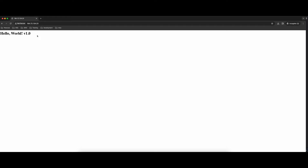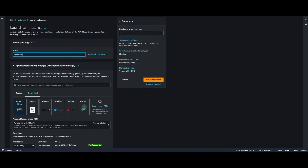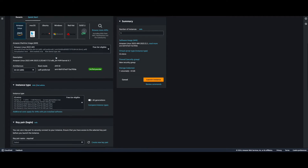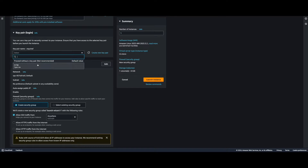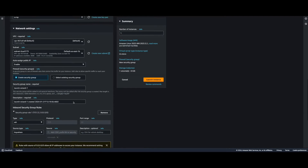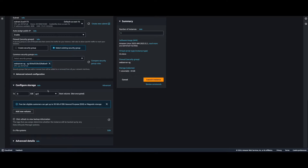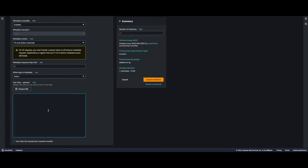Now I want to create another EC2 instance, mount the EFS to it, and confirm we can load the same web page using that server's IP. Let's launch another instance — this will be Web Server 2, using the same AMI and instance type. I'll select our key pair, edit the network settings, and put this one in us-east-1b. I'll select the existing security group for the web server, and in the User Data script I'll install Apache again but also install the amazon-efs-utils package and perform the mount. Go ahead and launch the instance.